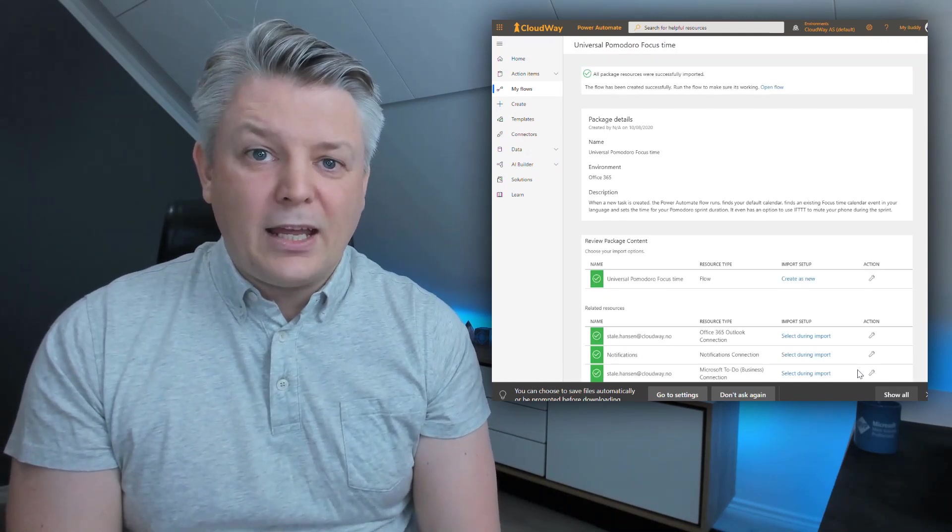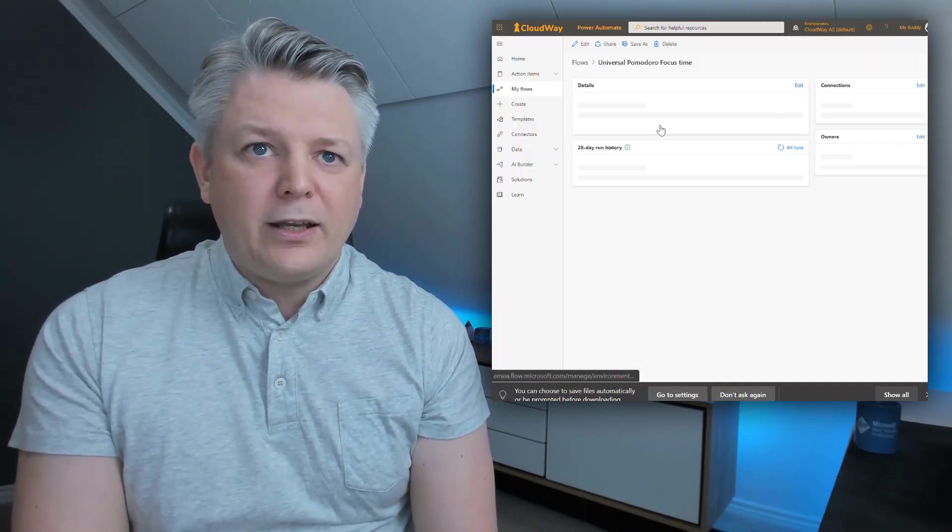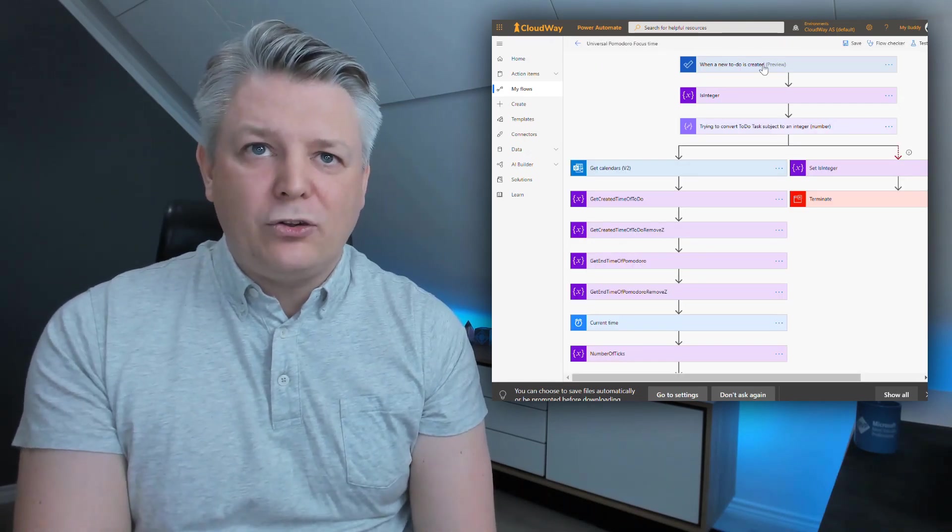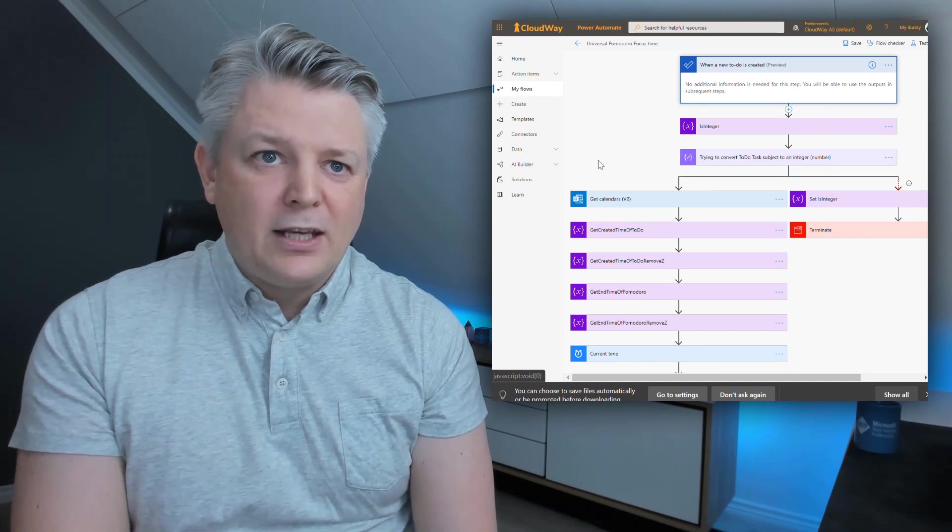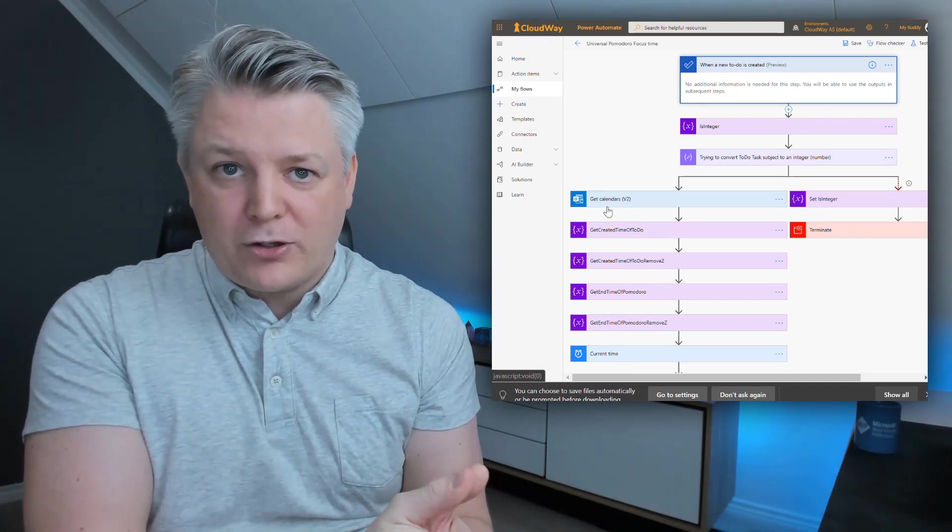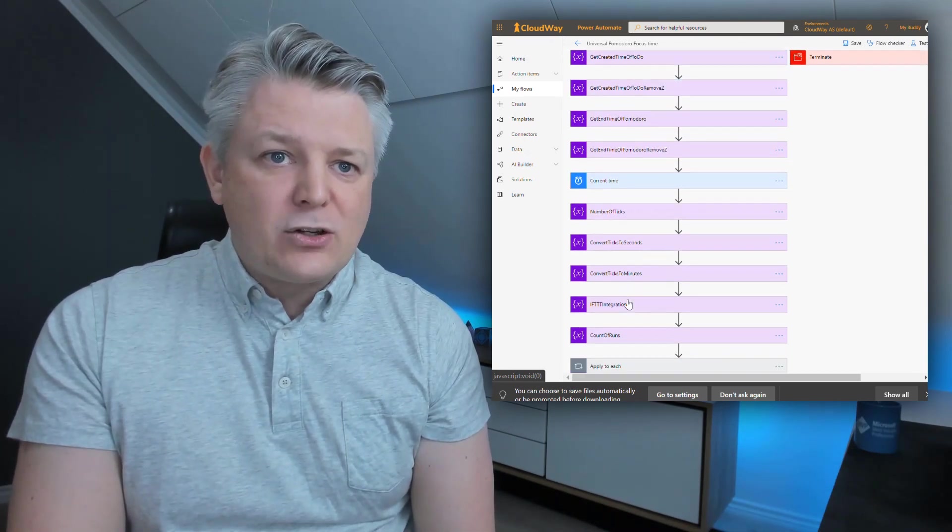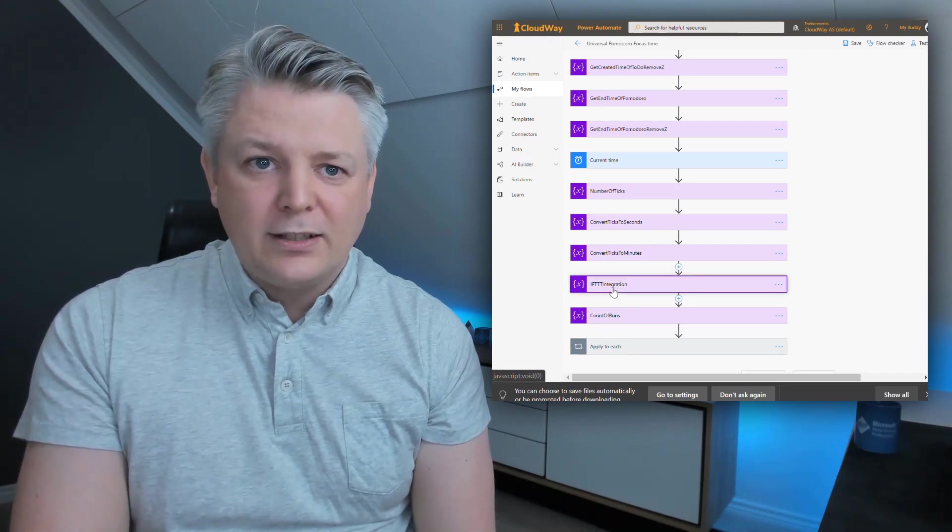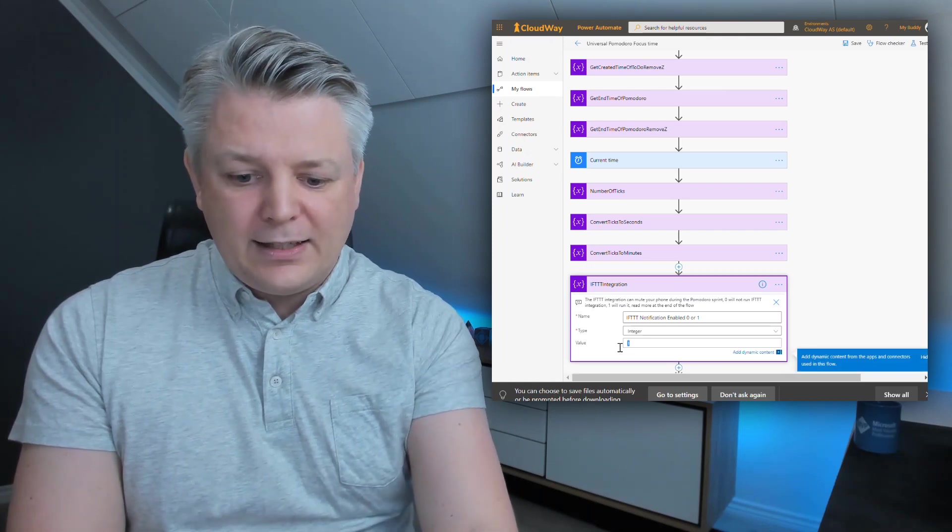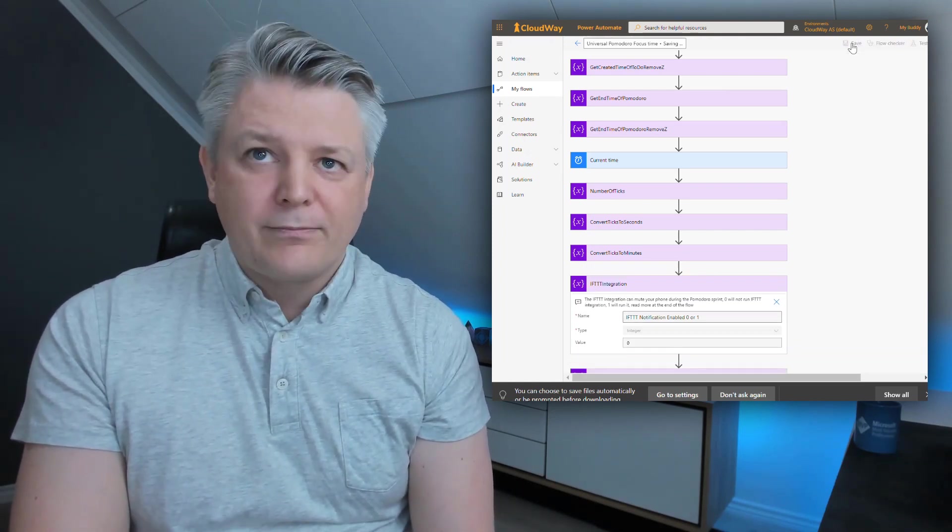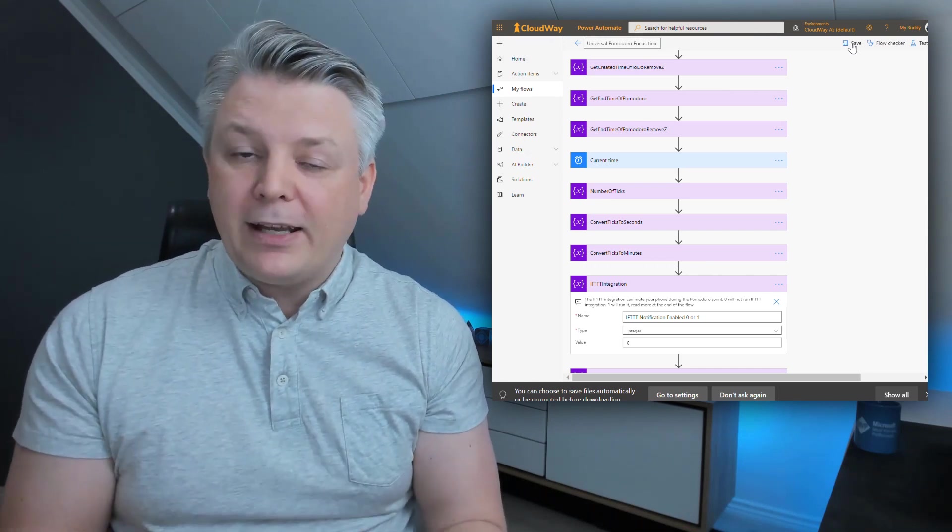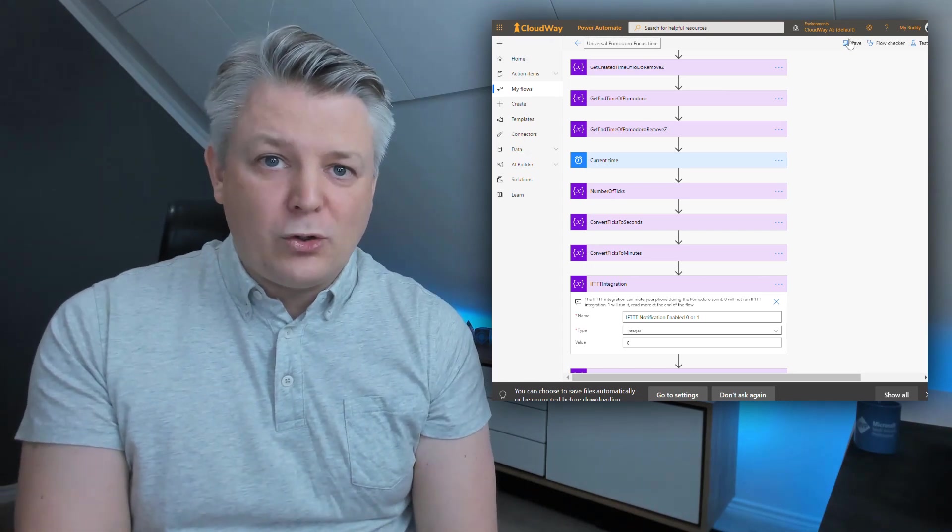Now we are ready to import the flow itself. Click import and we're done. Let's click on My Flows and review our new flow. Click on it and then click edit. As you see there's nothing here we need to do. We have imported our connectors and this flow works out of the box for you. There's one thing you can do though, and that is going into the IFTTT integration and set it to zero because we are not going to use that in this example. That's it. Click save and we're ready for the second step, which is manipulating one calendar event which you want to use.